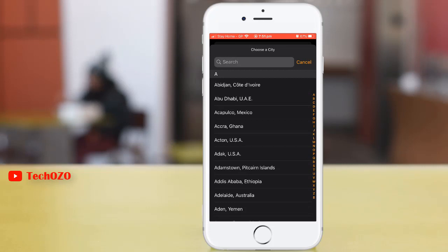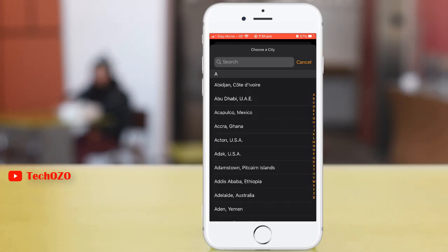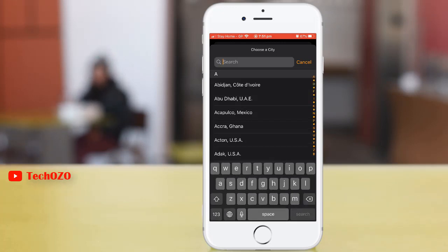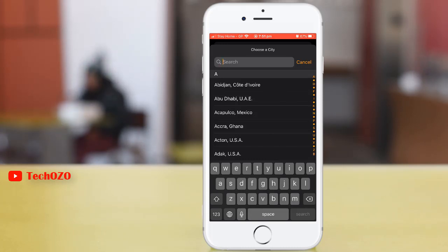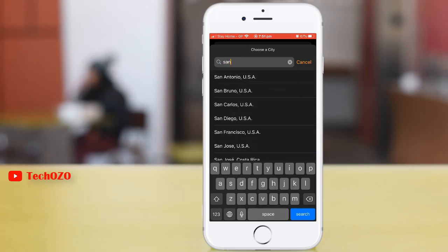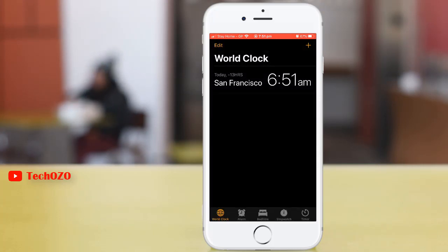Tap on the search bar at the top of your screen and type the city name which you want to add. Alternatively, you can scroll through the entire list if you feel like going around the world in 80 seconds.